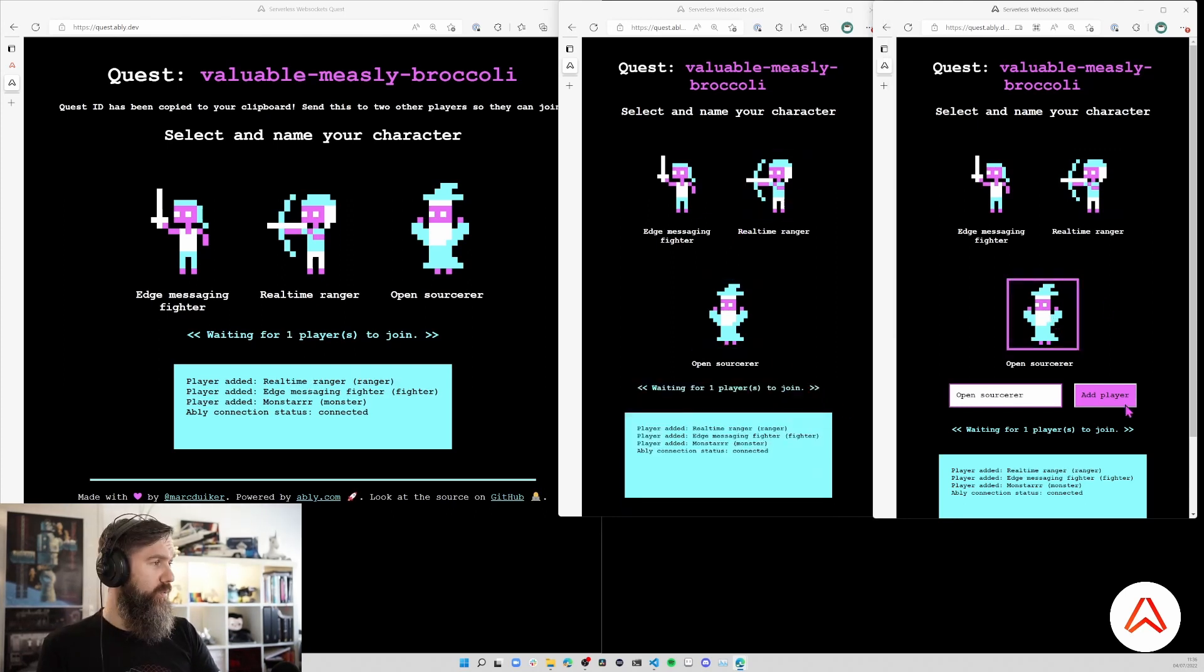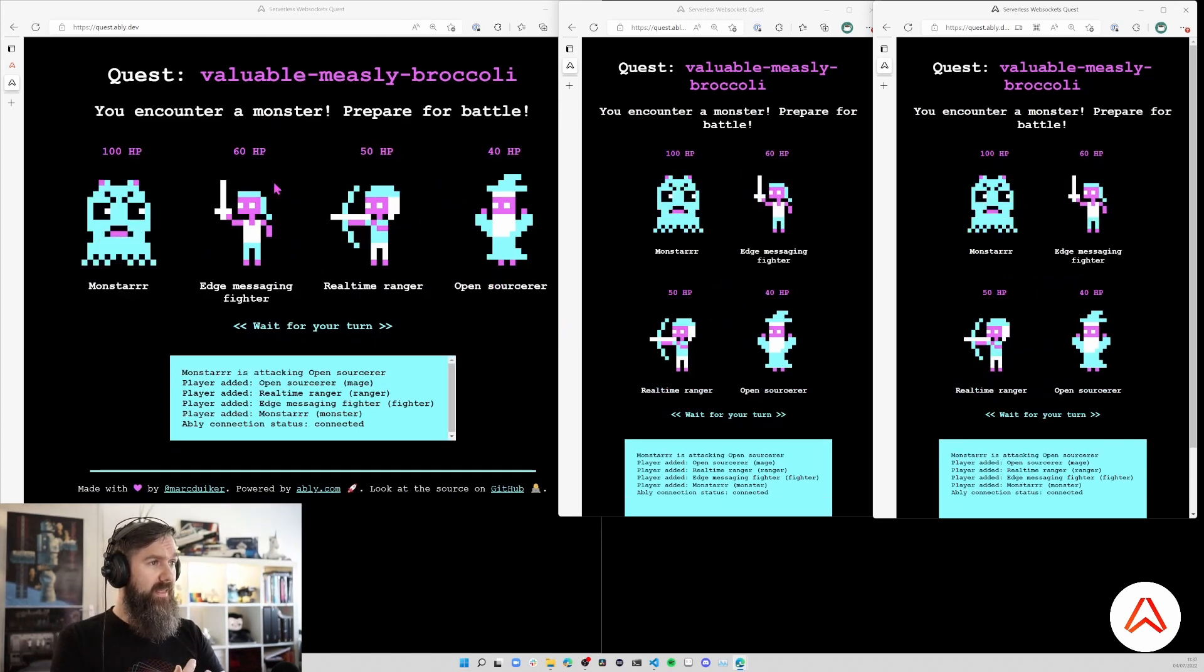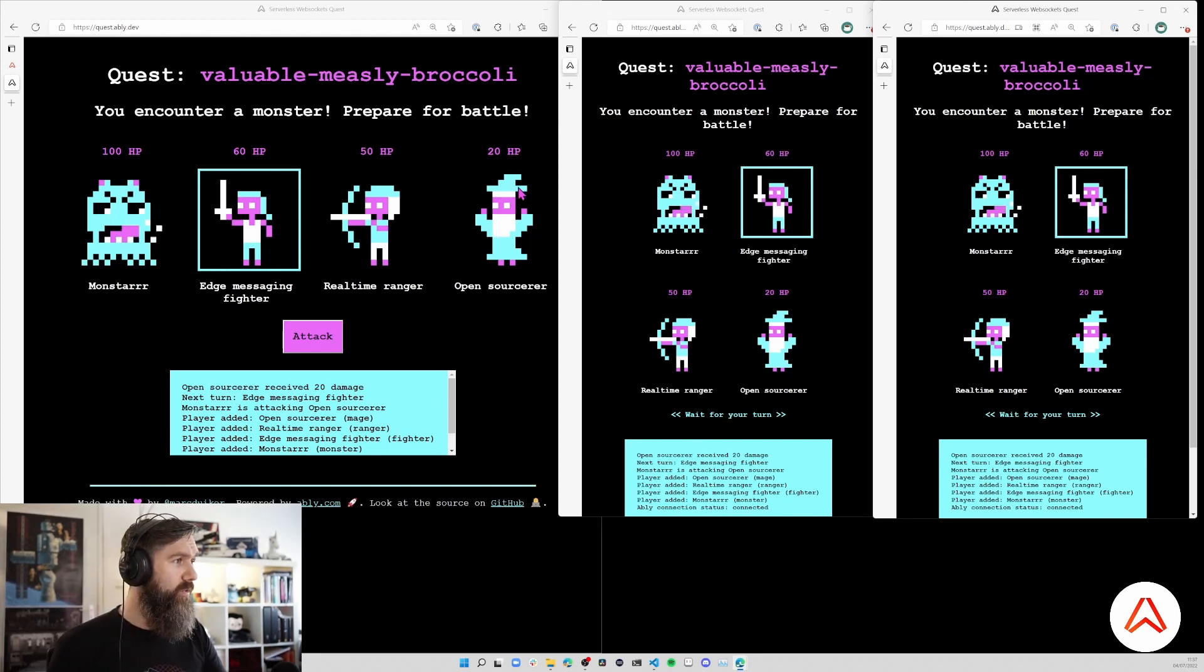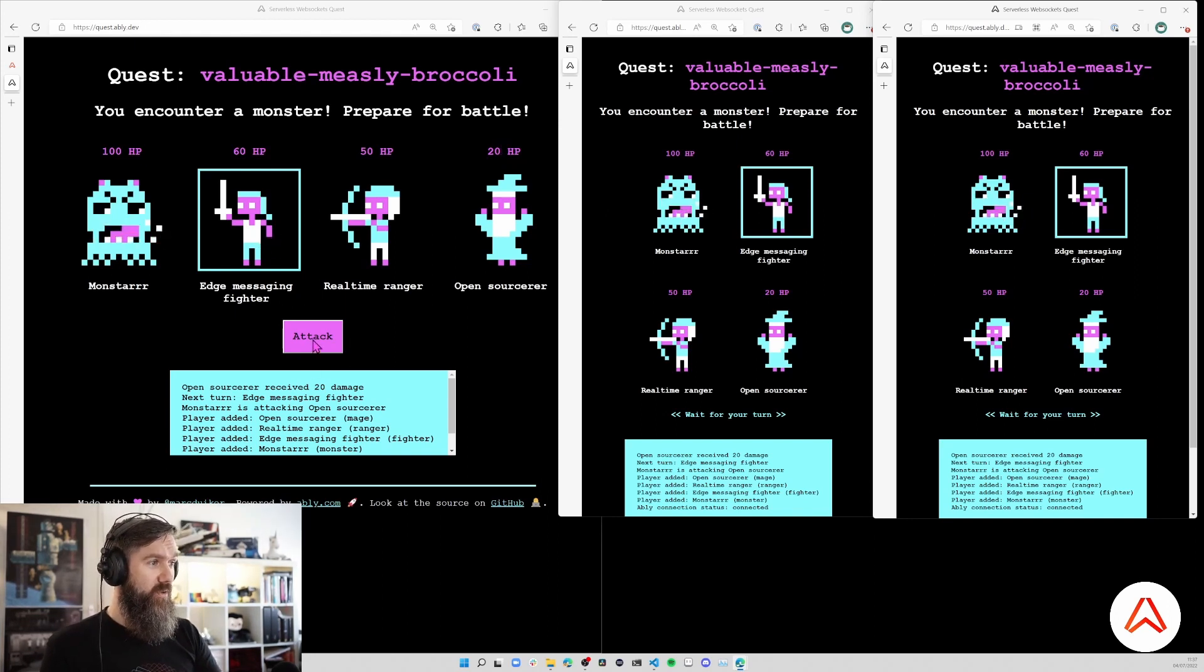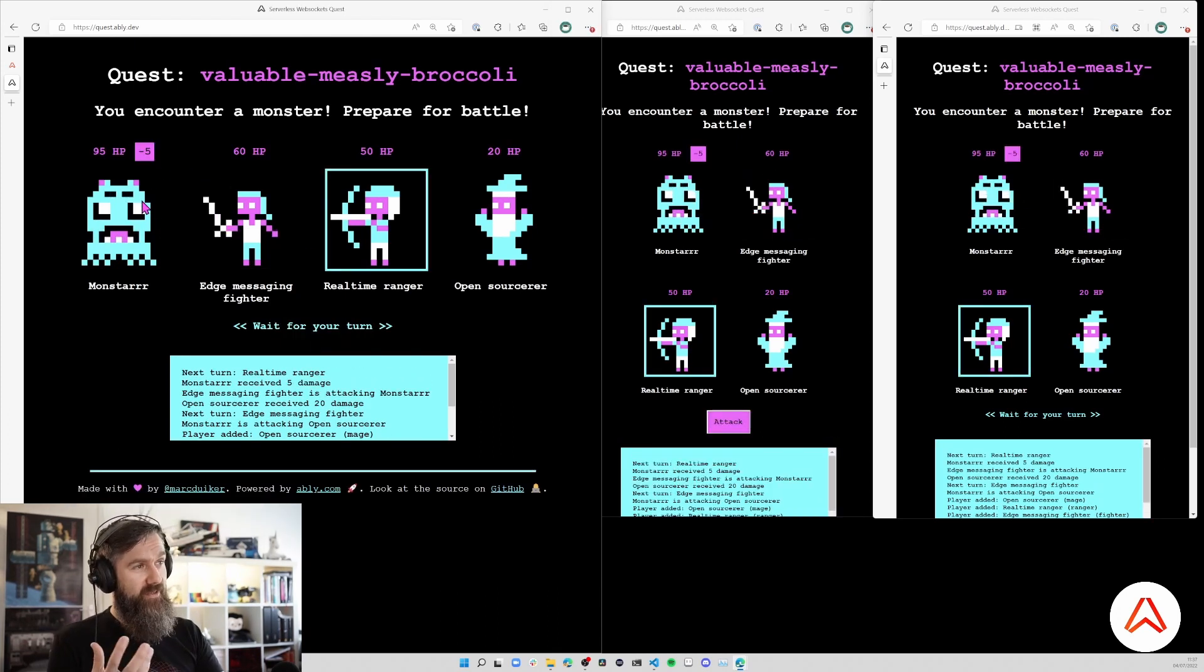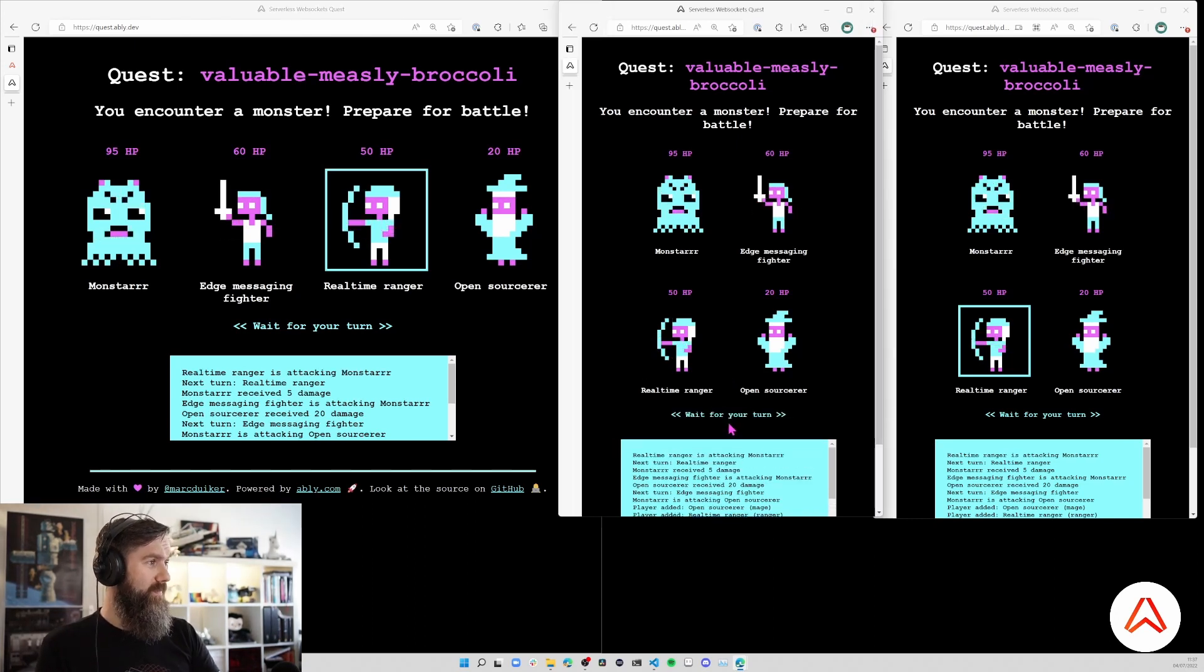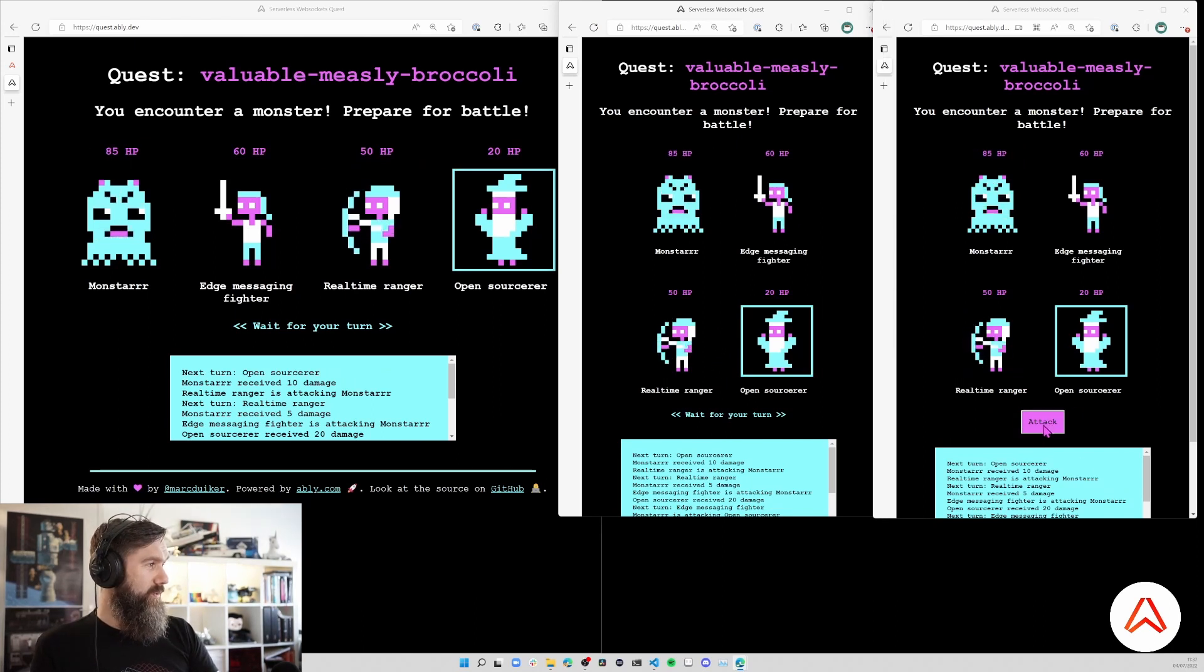The third player is going to be the Open Sorcerer. Now the team is complete and the game starts. Immediately you'll be attacked by a monster and it attacks the Open Sorcerer, so they've already lost quite some health. Now the initiative is at the Edge Messaging Fighter so I'm going to attack, taking the monster just five damage, not a lot. Now the Real-Time Ranger is about to attack.